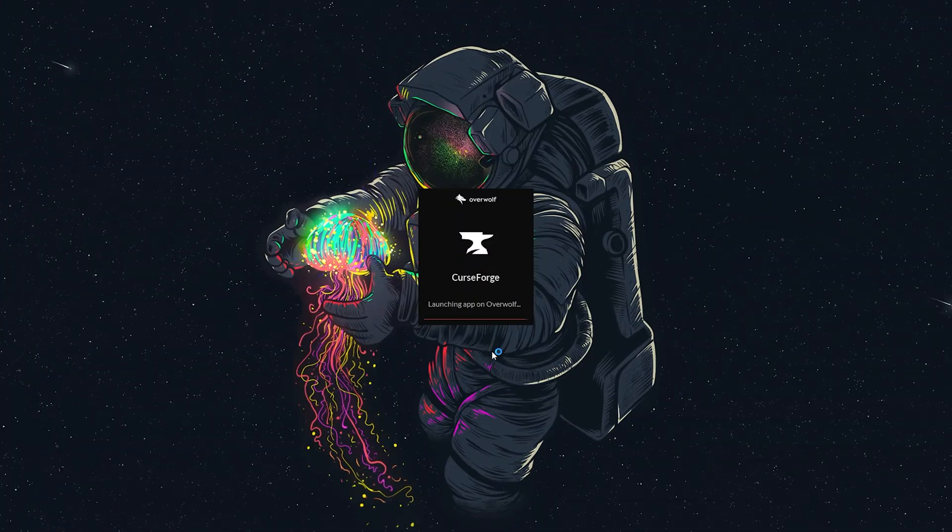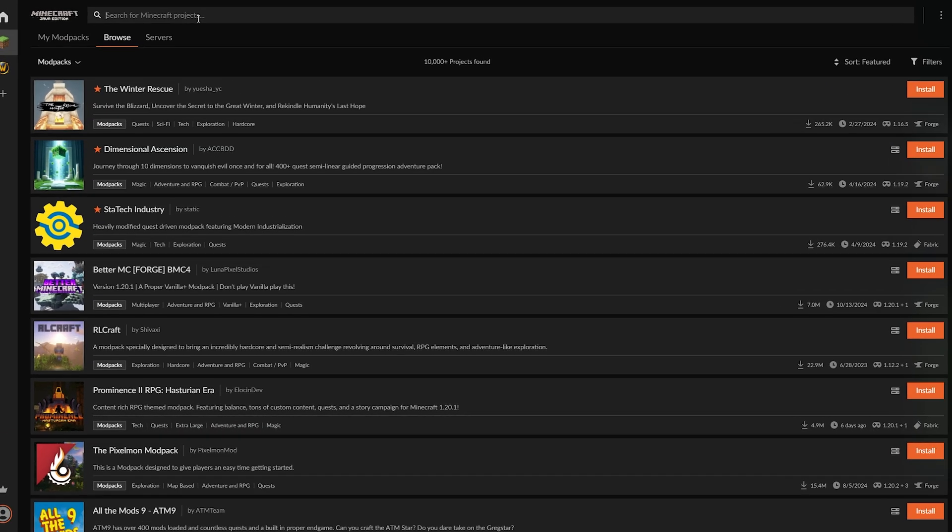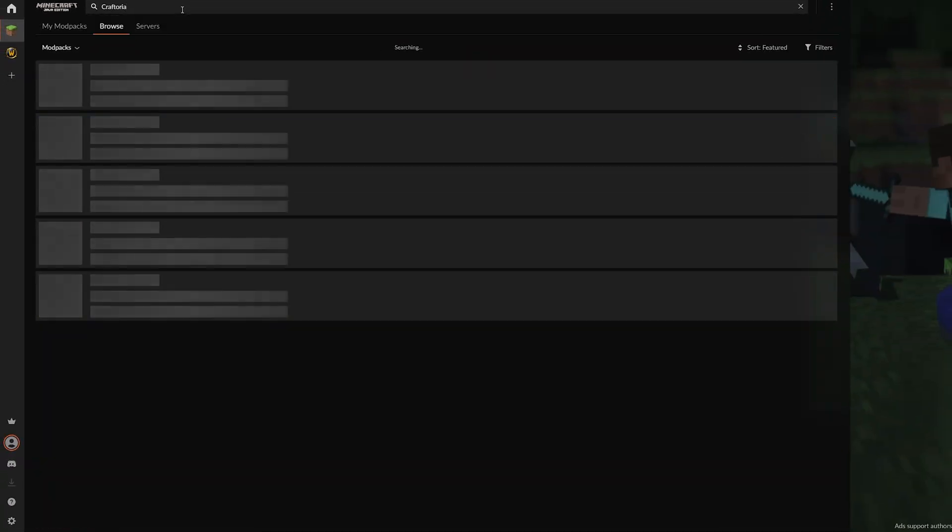Once you launch it and log in, head over to the Browse Modpacks tab. Type in Craftoria in the search box, then hit the Install button.